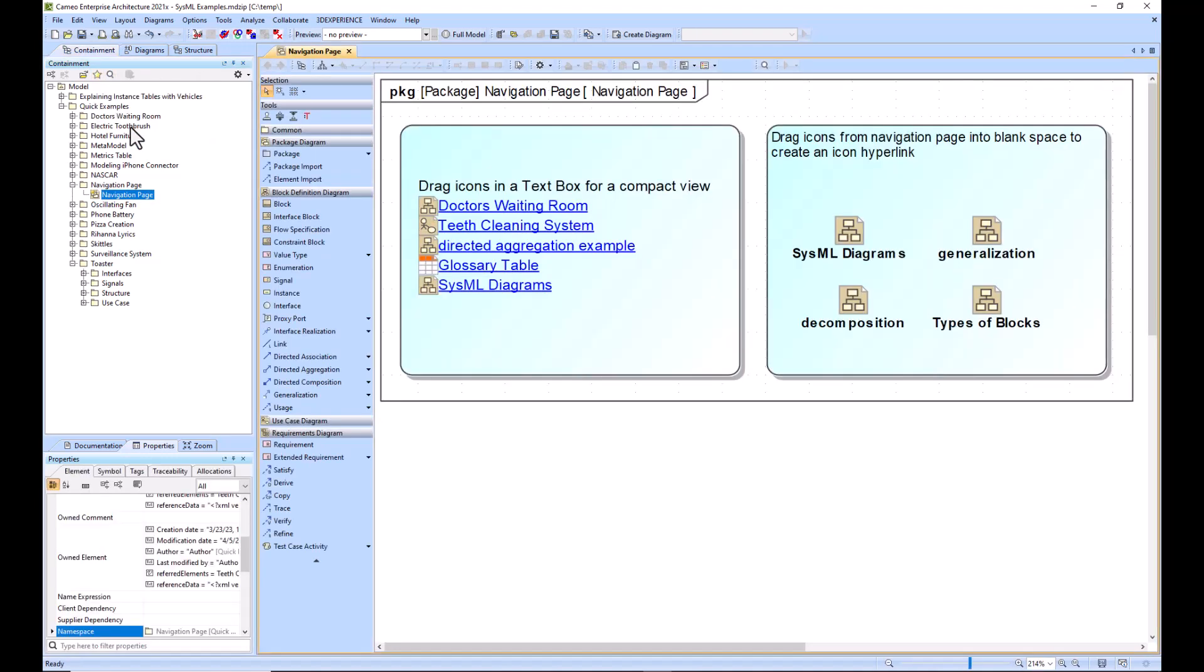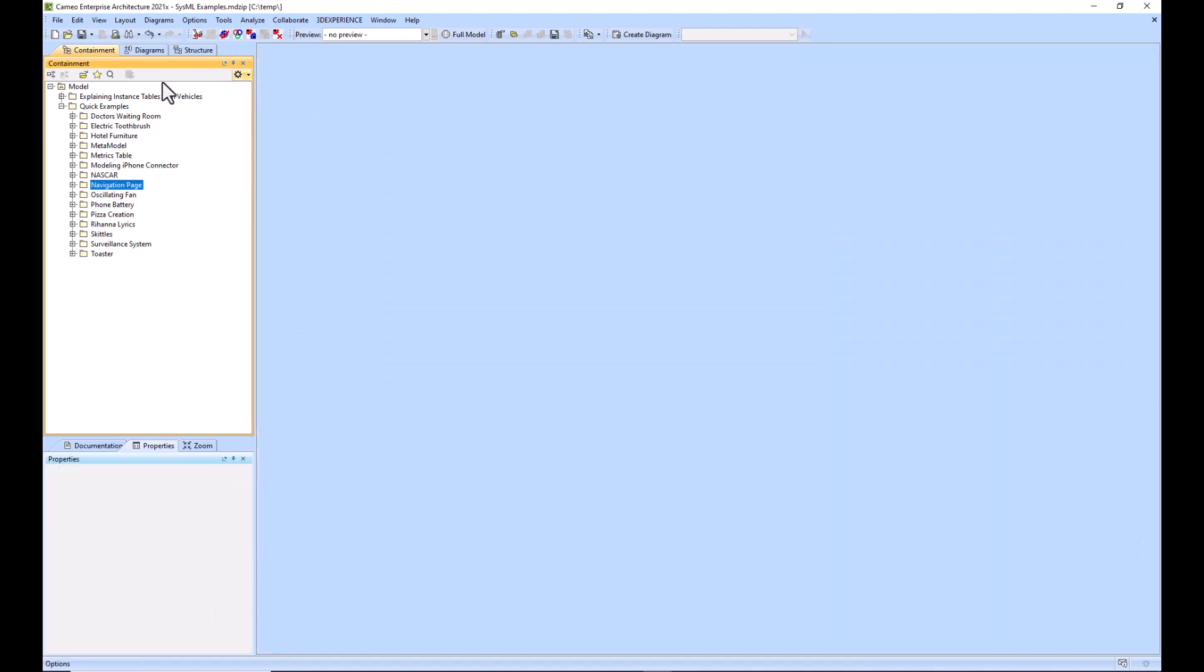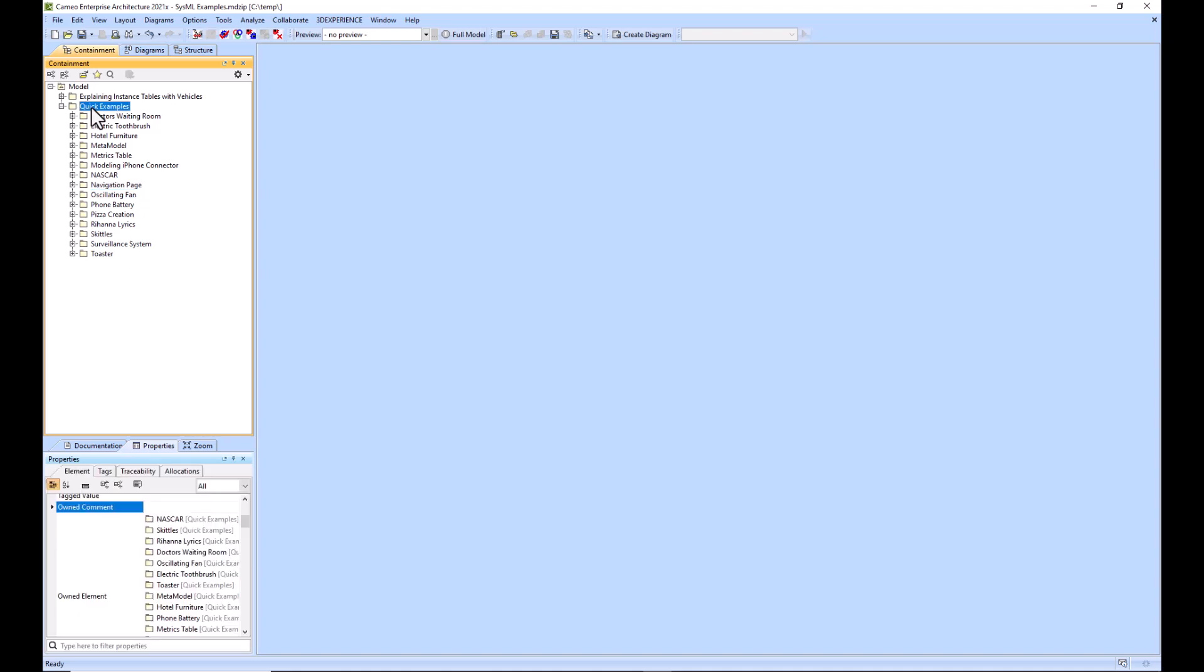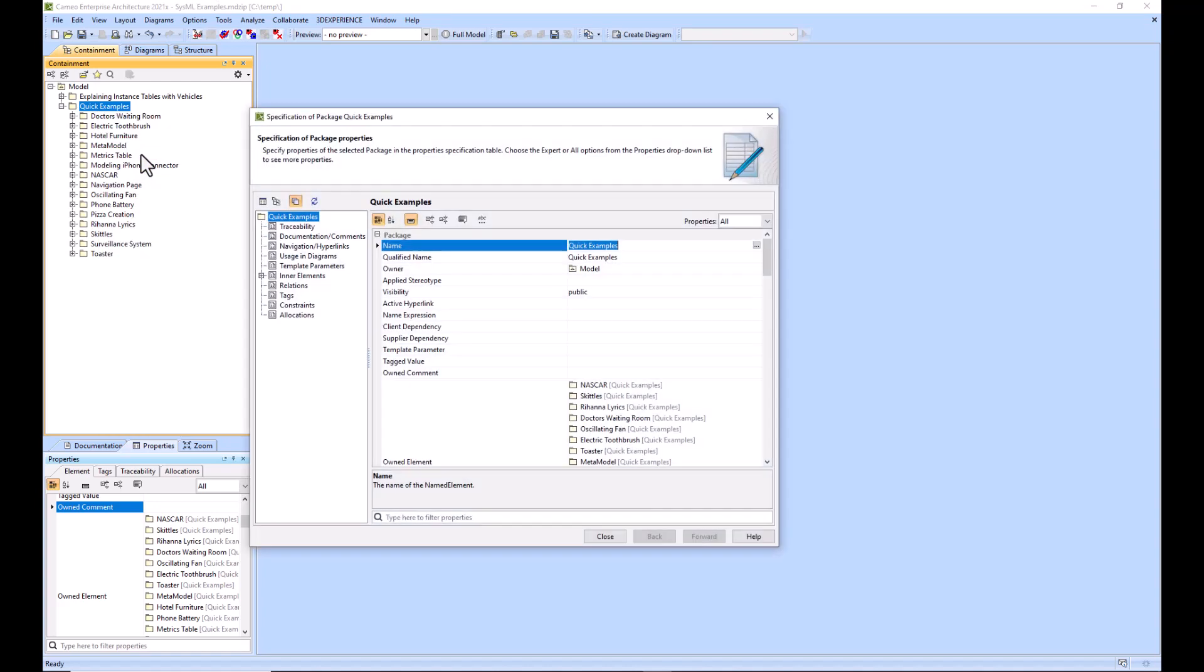The other way to navigate faster is to add hyperlinks to different elements within your model. So we'll just go ahead and add a hyperlink to this quick examples package. Right click on the quick examples package and then go to the specification.